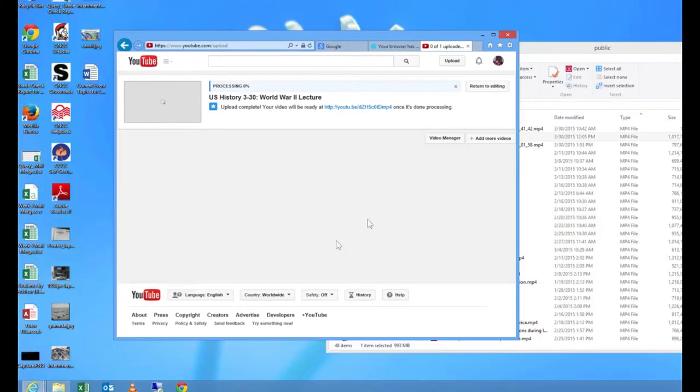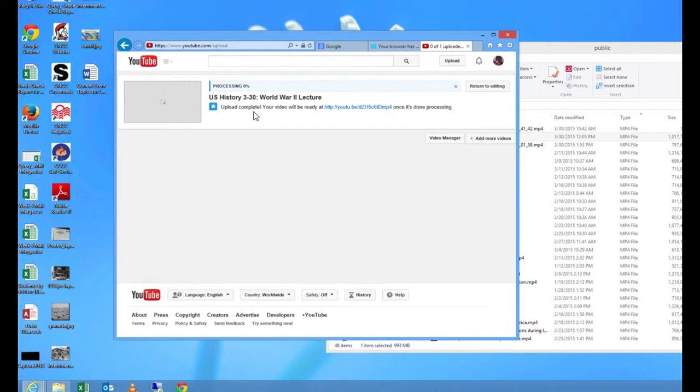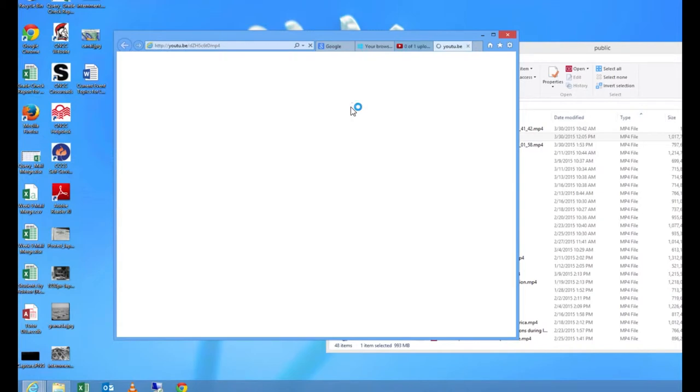In the previous video we had uploaded a US history lecture, in this case it was on World War II. As you can see here it says upload complete, your video will be ready at this particular link. So let's click on that link.